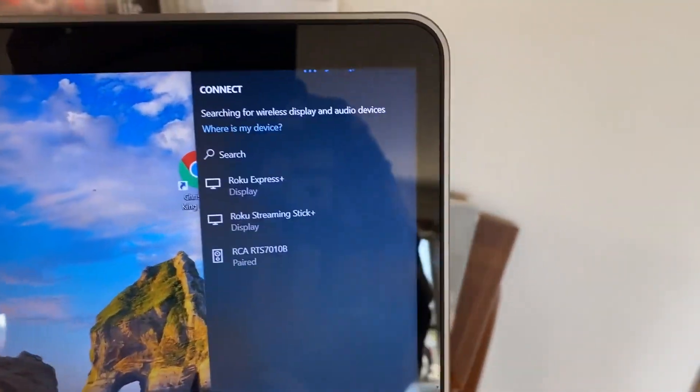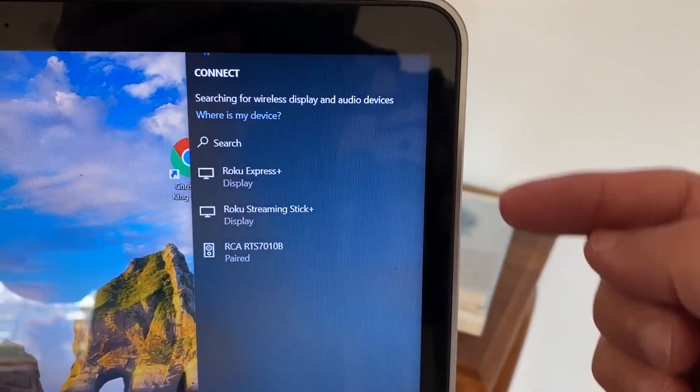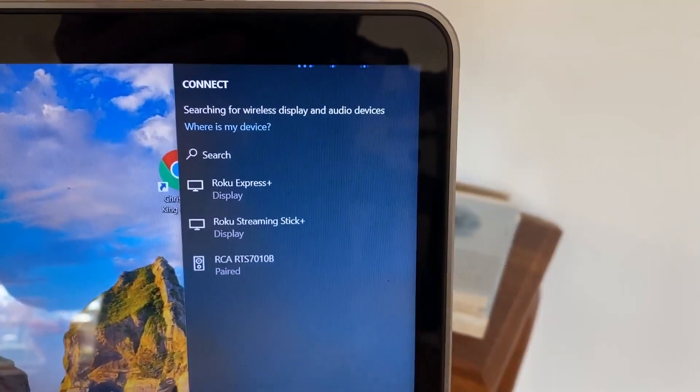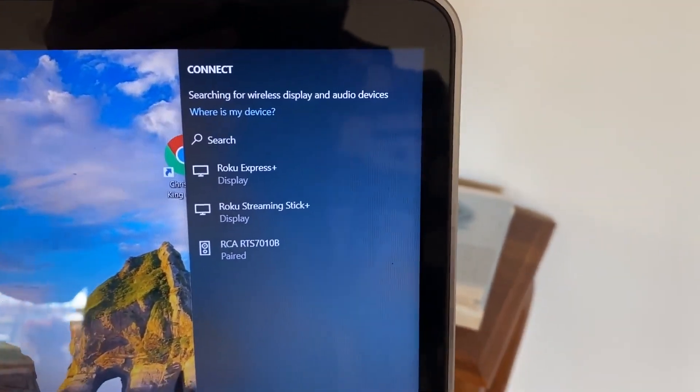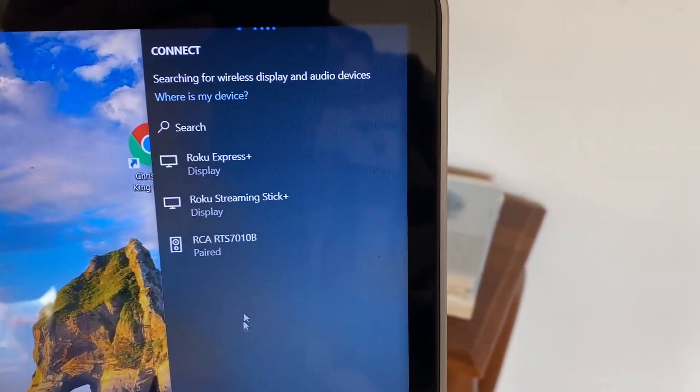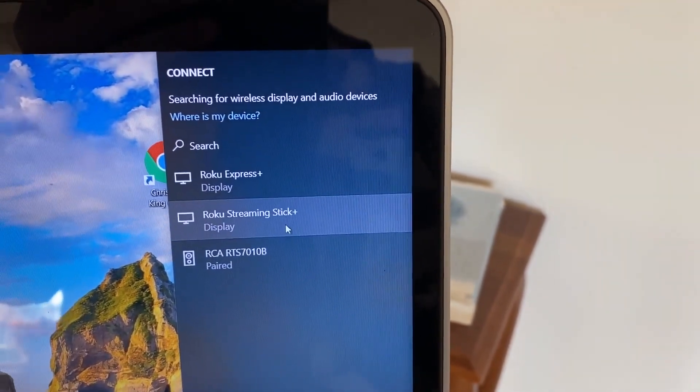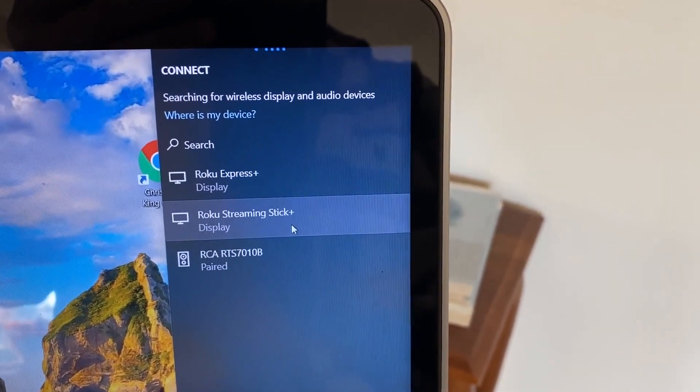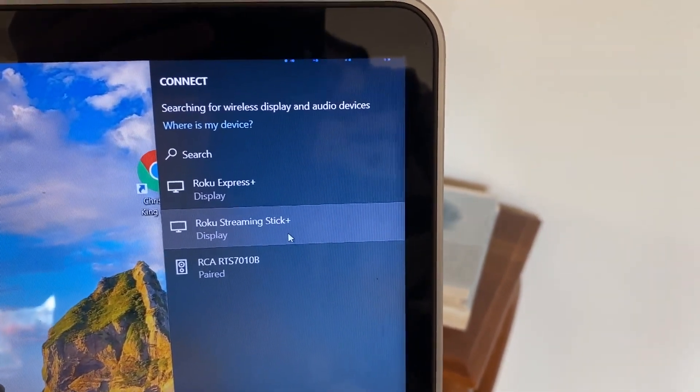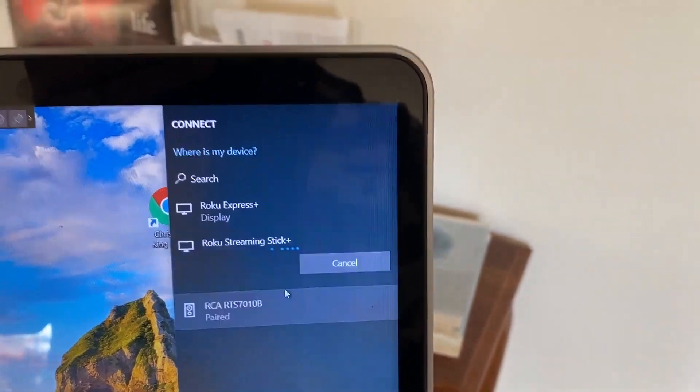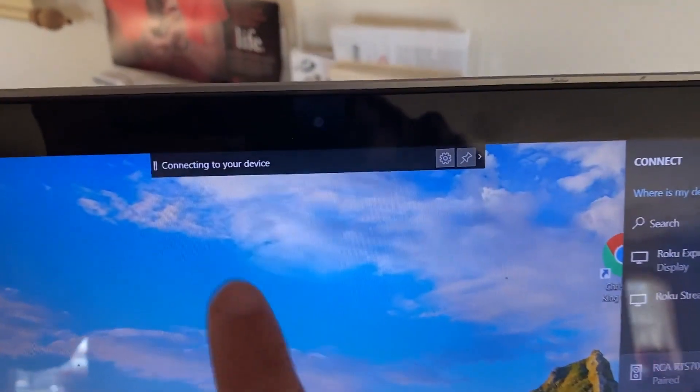As you can see, it'll bring up the different Roku devices. I've got two that are connected or near my PC right now, but I'm going to select that one here because that's what's on my TV. So click on Roku streaming stick plus, or whichever one you have, and it brings up this box connecting to TV.